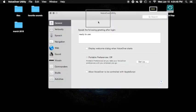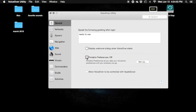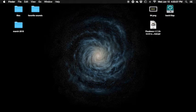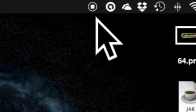Hit your VoiceOver utilities and go to General. Portable preferences off. Display welcome dialog — check 'display welcome dialog when VoiceOver starts' checkbox. Uncheck 'display welcome dialog when VoiceOver starts.' So uncheck that. Finder — just VoiceOver. I'm going to turn it off and turn it on to verify. VoiceOver on Finder. There you go. VoiceOver off. So yeah, this will be great and I will see you guys later.